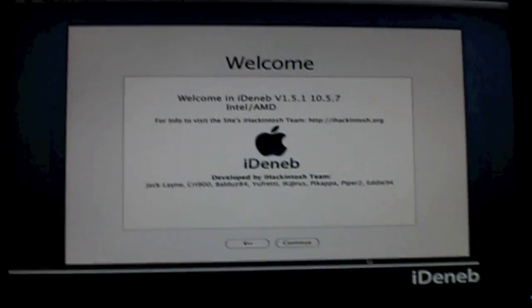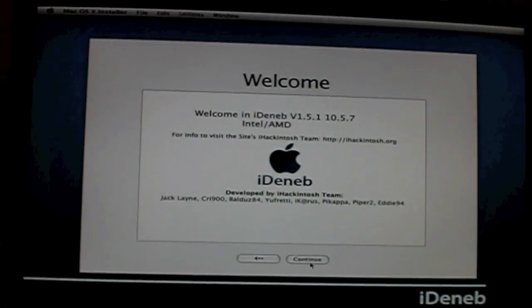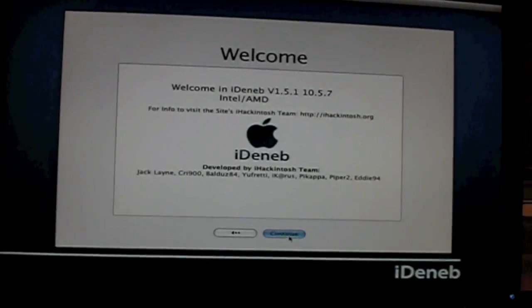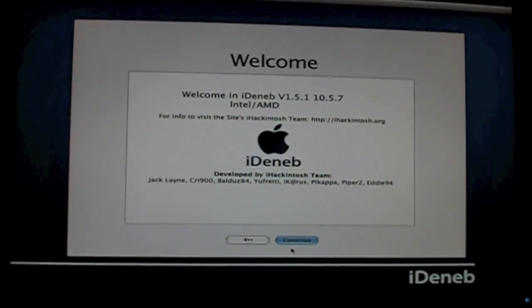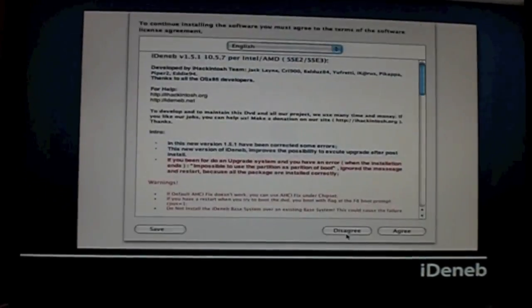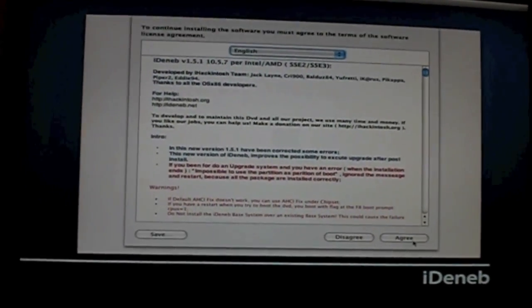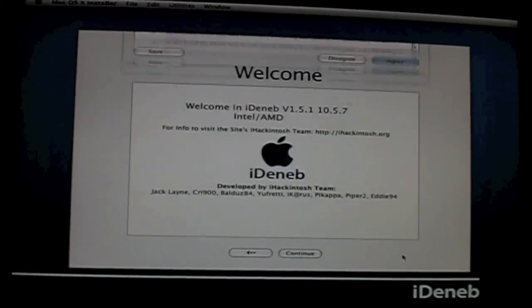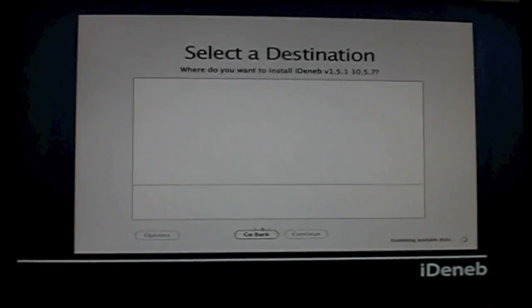Okay, now we're going to press continue. And it's going to put up the license agreement, just agree, because no one reads that.